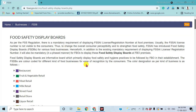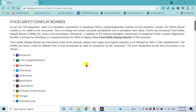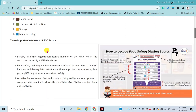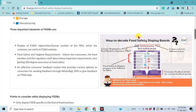The specific requirements include, first, the color codes — these are the color codes given for different sections. This is a typical example of the Food Safety Display Board.